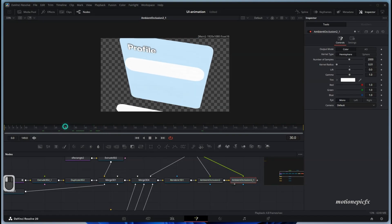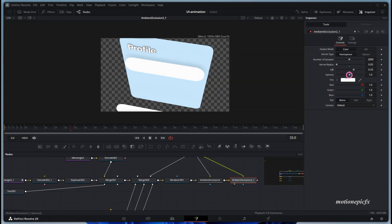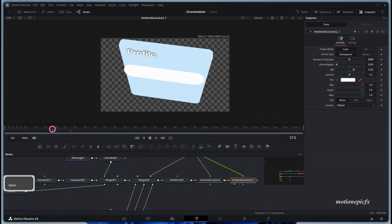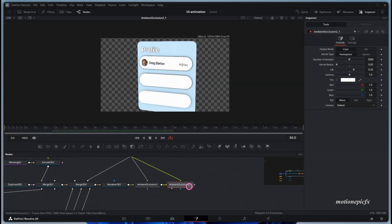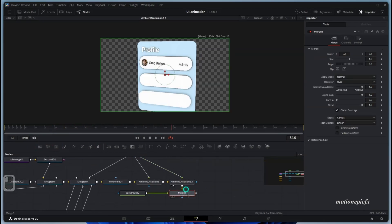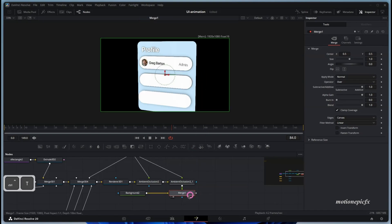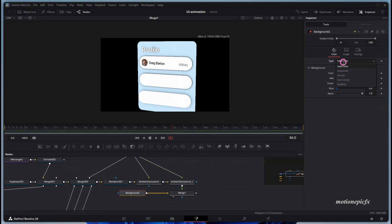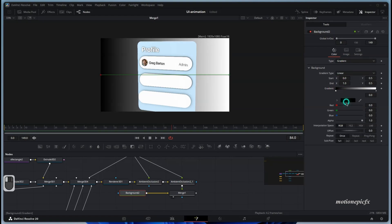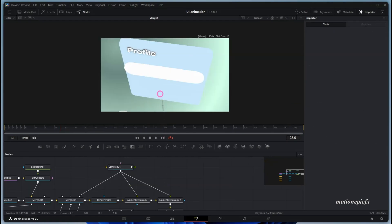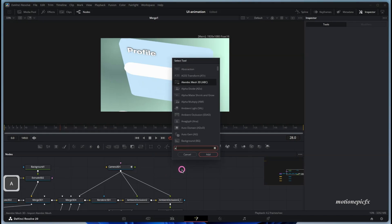Turn on the second Ambient Occlusion. Increase the Kernel Radius a little and change the Lift so we get nice depth in the scene. If you want, you can add a background — press Ctrl+T to swap the inputs on the second background and play around with any color. The background card looks bland without depth information, so add an Ambient Light to the scene.